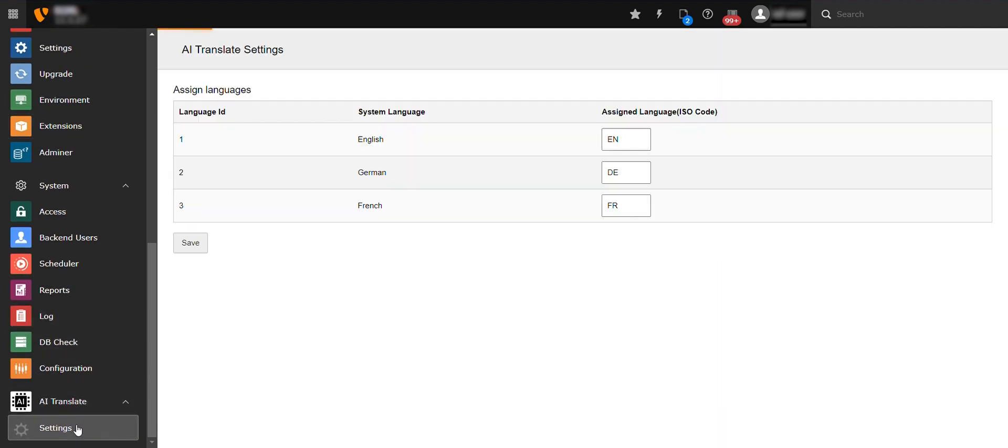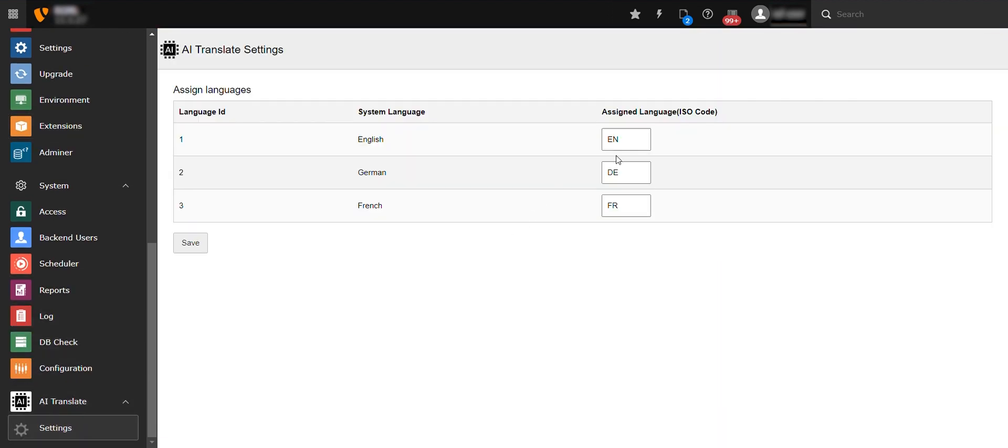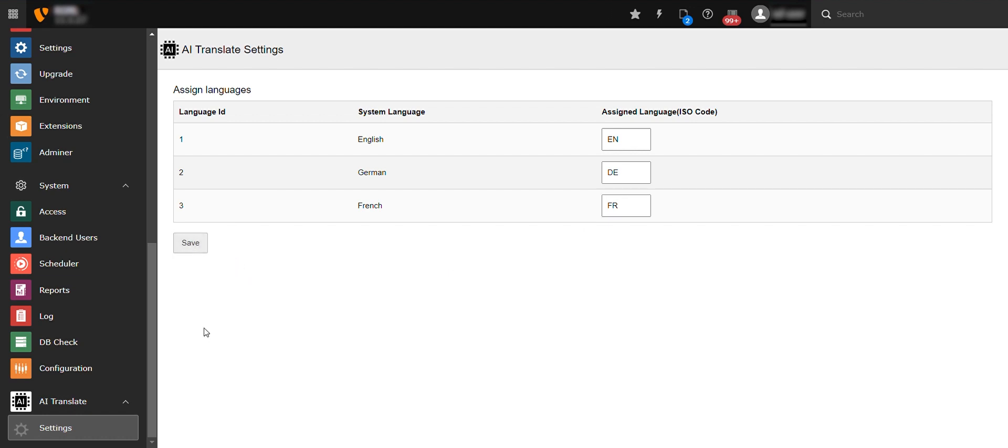Once the extension is enabled, proceed to the AI Translate section. In this section, assign language keys for the languages you want to enable translation for, such as English, German, and French.